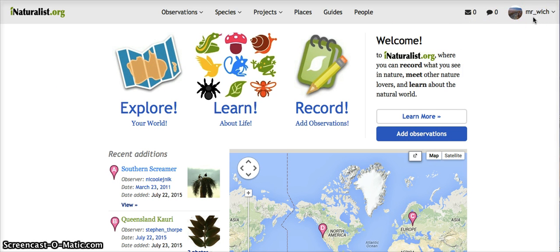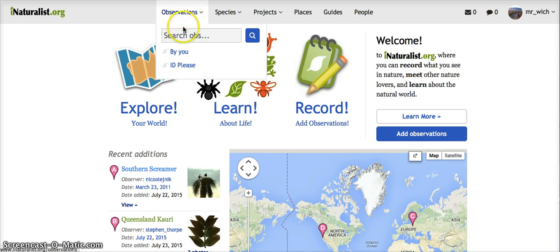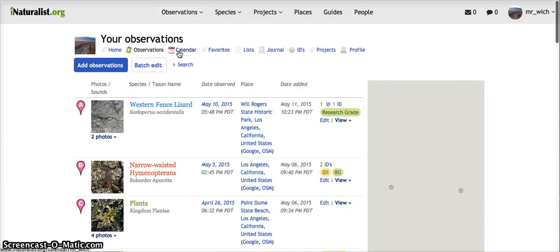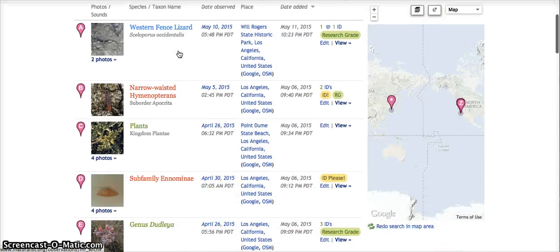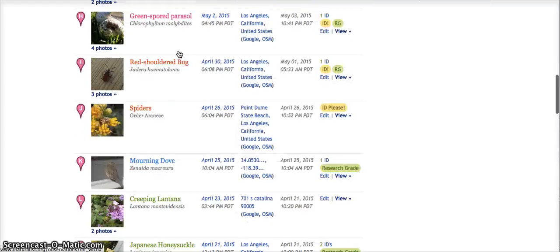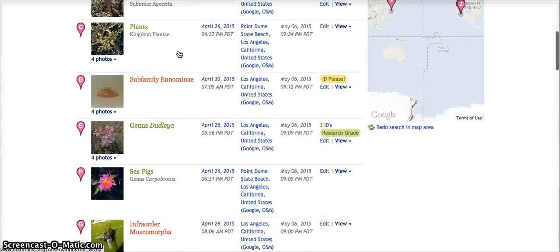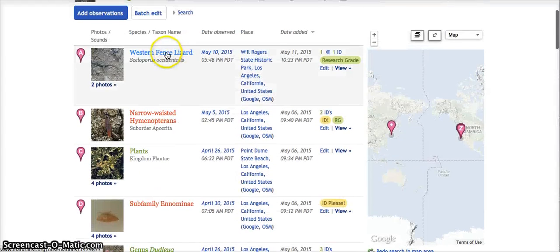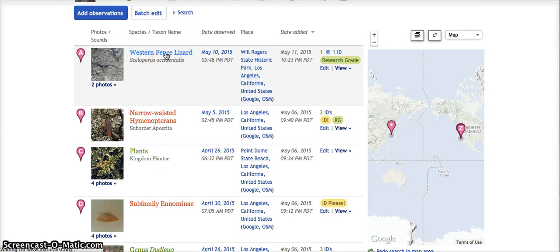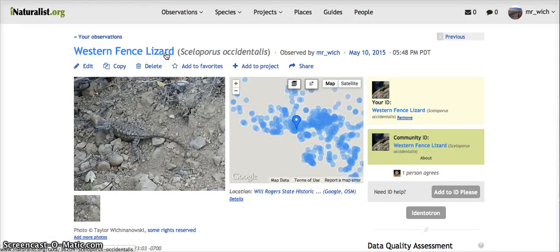Once they're logged in, click on Observations by You, and that's going to bring up this list of all the students' observations. We're just going to grab this first observation, the Western Fence Lizard.